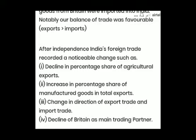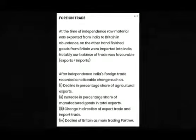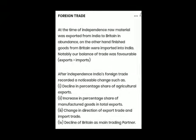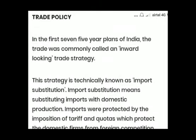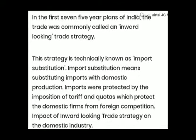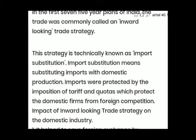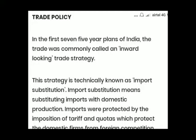There was a decline of Britain as a main trading partner, so India was no longer maintaining a monopoly of trade with Britain. The trade policy adopted was an inward looking trade strategy, or an import substitution strategy. This strategy basically focused on replacing imports of finished goods from Britain and other countries by manufacturing these goods domestically in order to cater to the needs of the economy and become an exporter of finished goods.